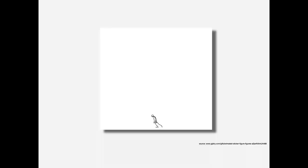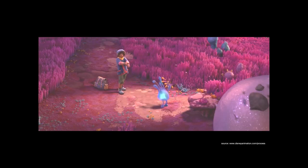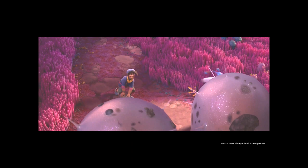How many of you have made a flipbook before? Maybe something like this, with a stack of post-it notes and a little stick man running across the bottom. If you've done this, then you already have a pretty good basis for how animation works. But I'm sure some of you are wondering, how does something like this turn into something like this? Believe it or not, a big part of it has to do with having a good balance between art and technology.